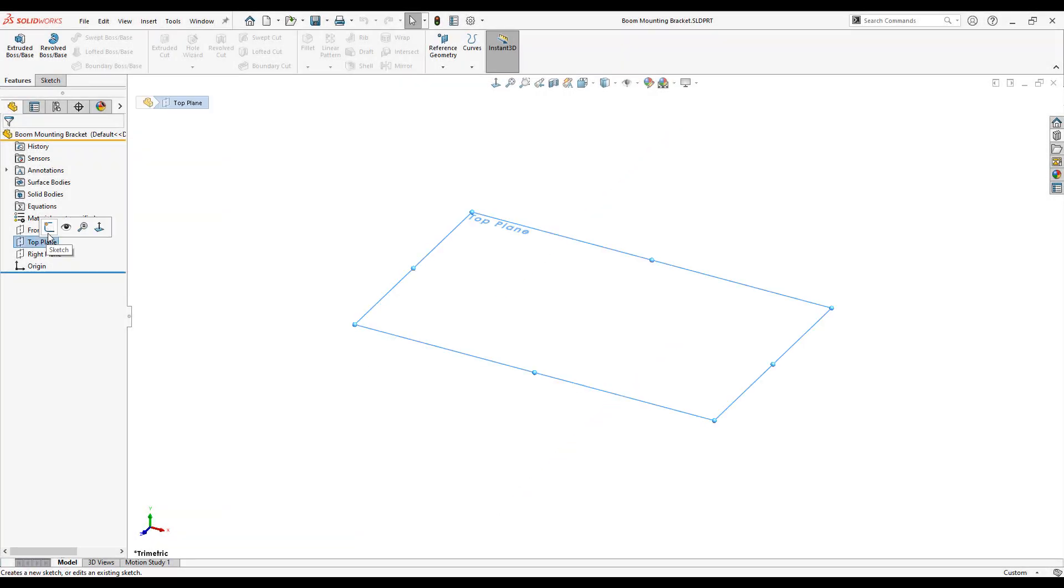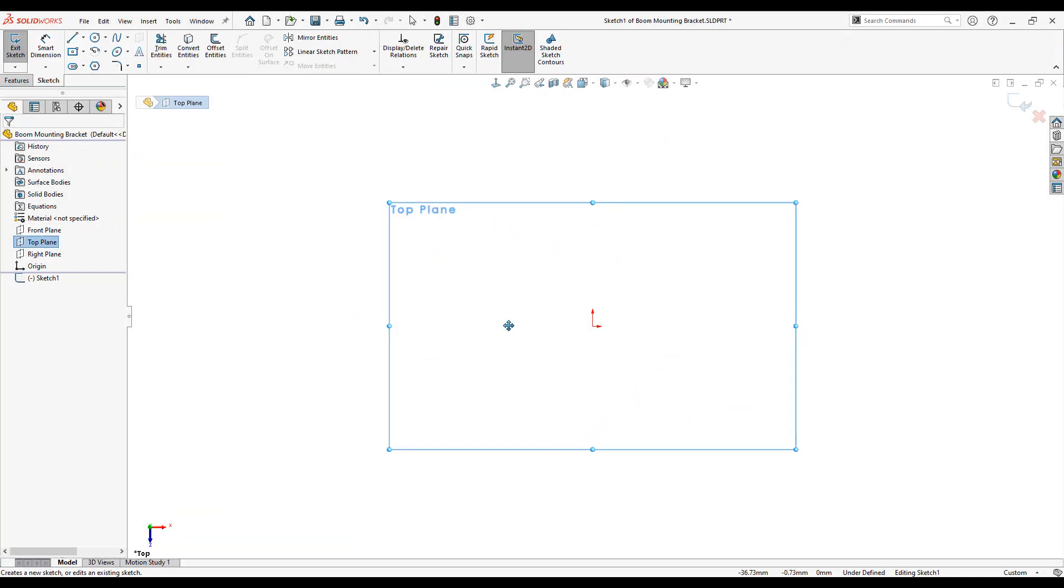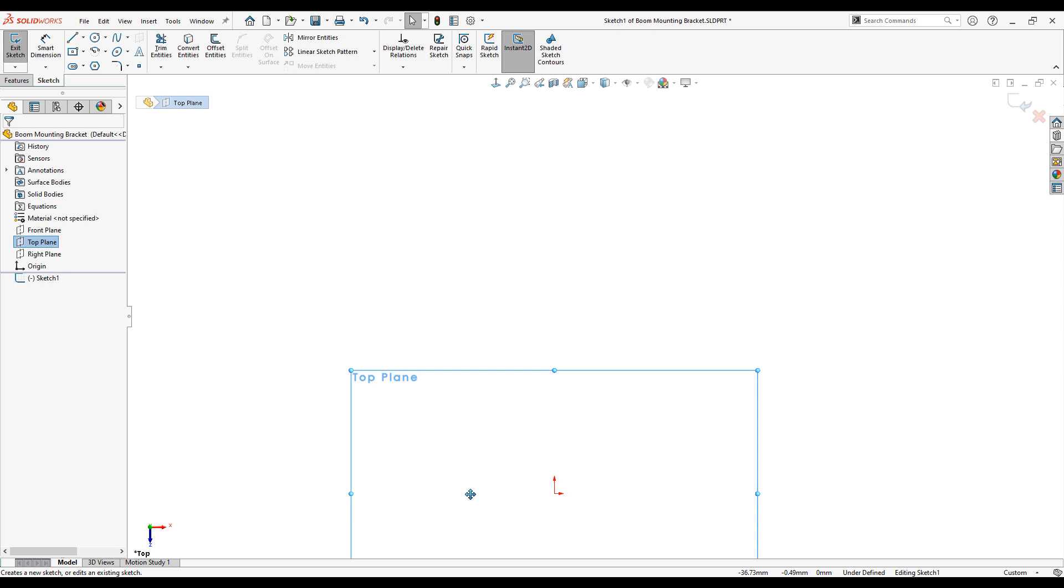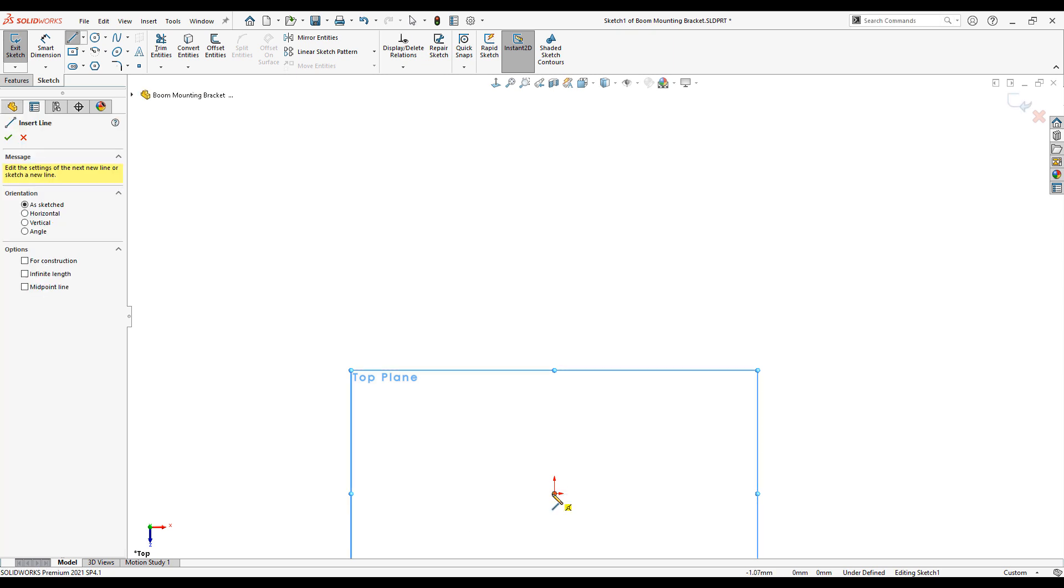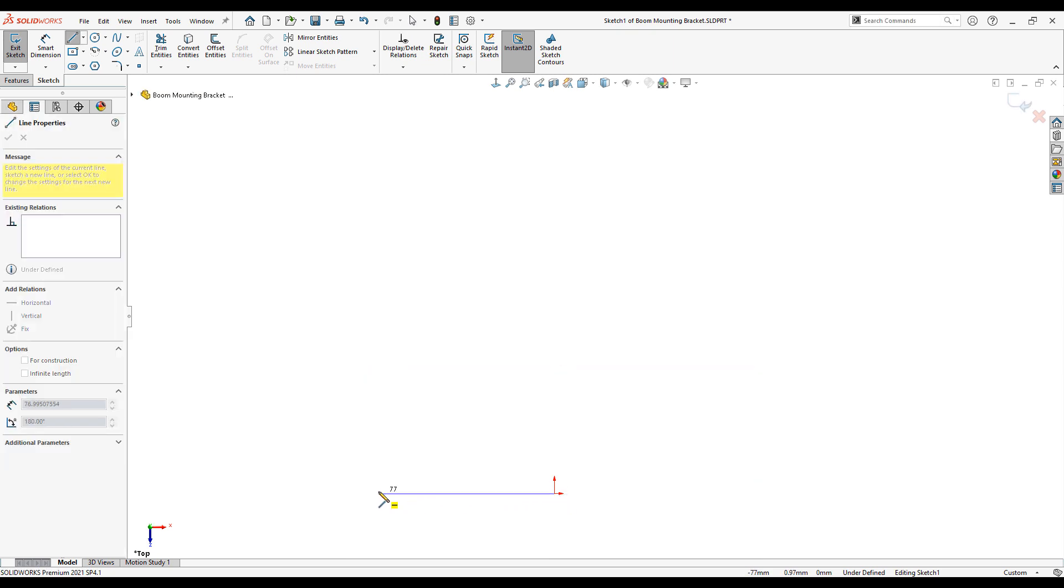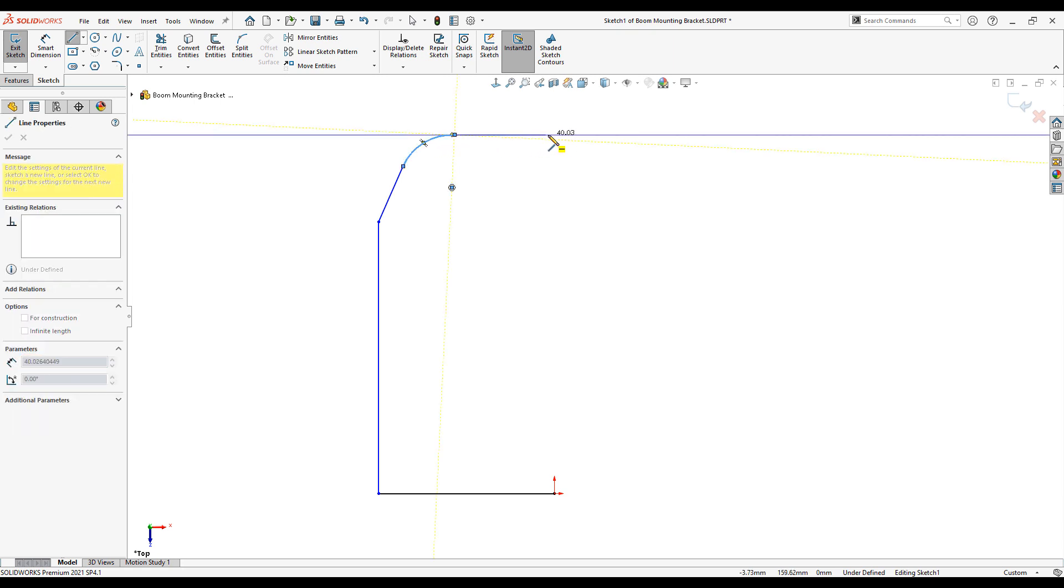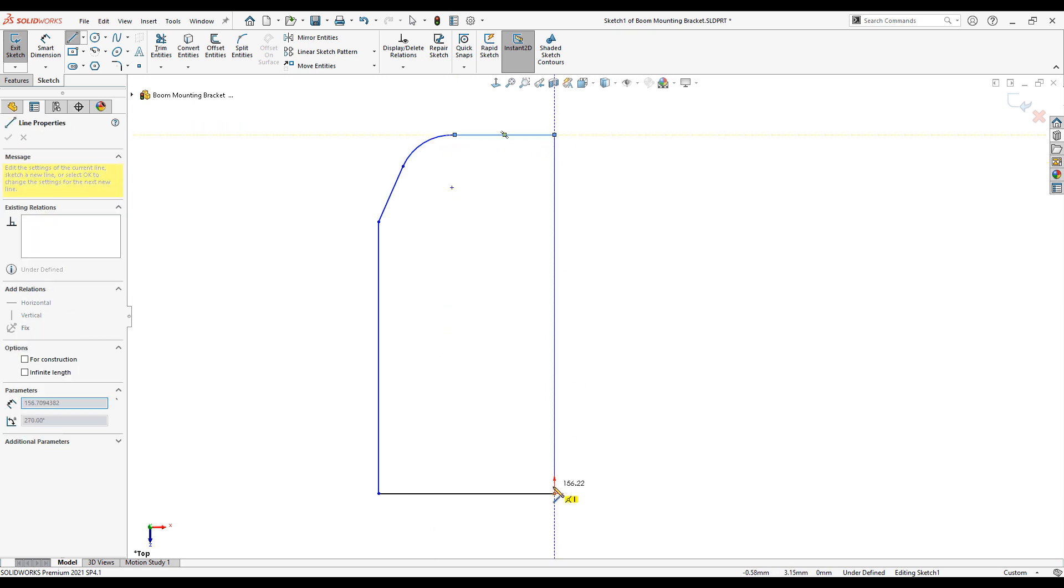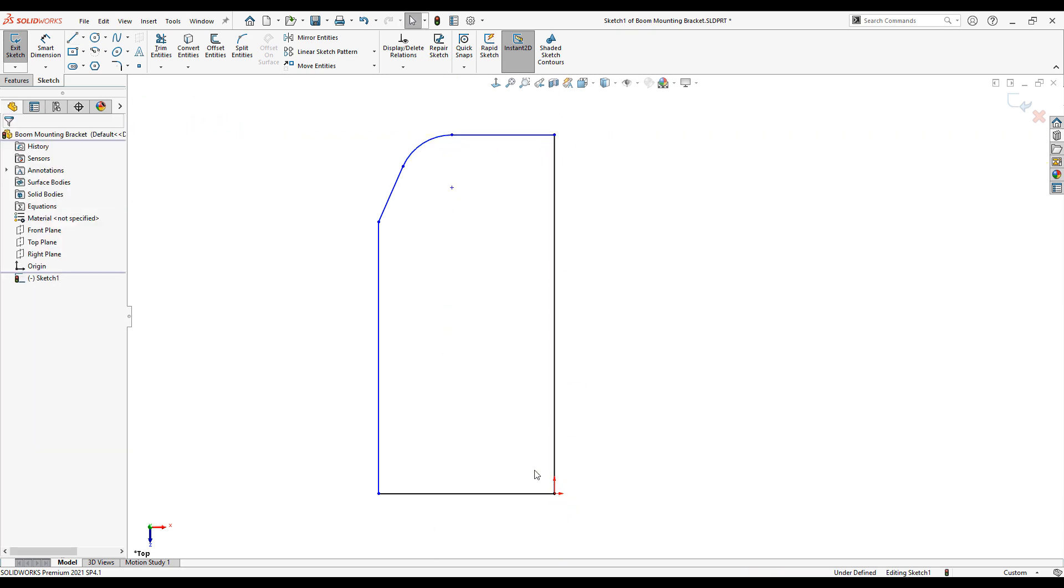We begin by sketching a profile for the base of our machine part. Familiar sketching tools are available to us such as lines, arcs, rectangles, splines and many more.